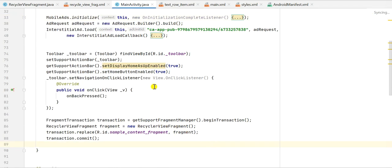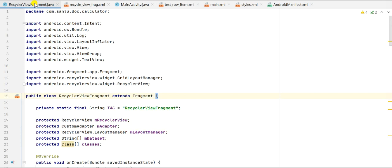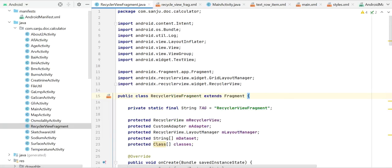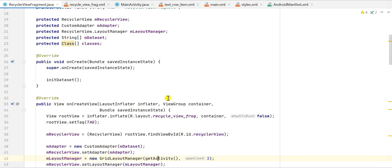To use RecyclerViewFragment we must have a corresponding Java file. Here is RecyclerViewFragment.java, which we must create. On this page we have an onCreate event and an onCreateView event. onCreateView returns a View while onCreate is void. In onCreate we call initializeDataSet, which creates the data lists.